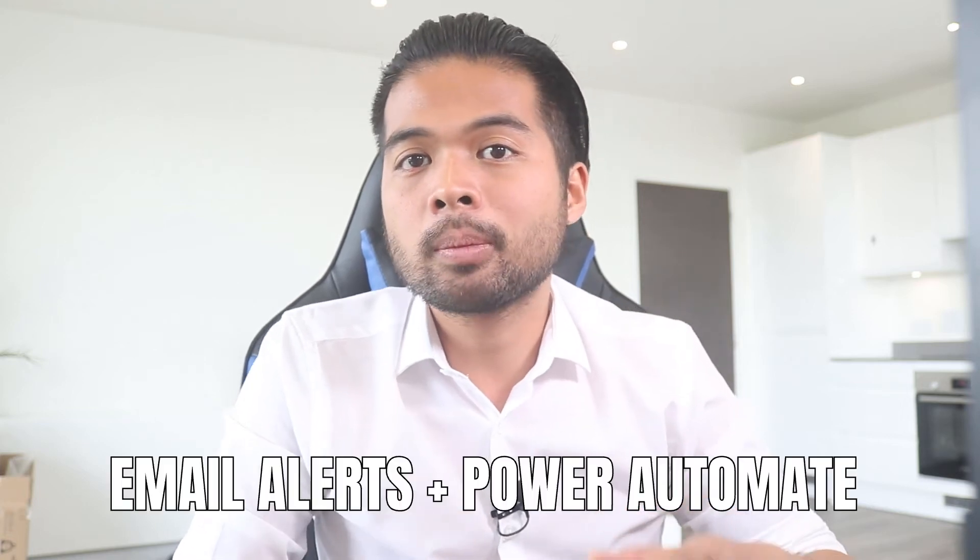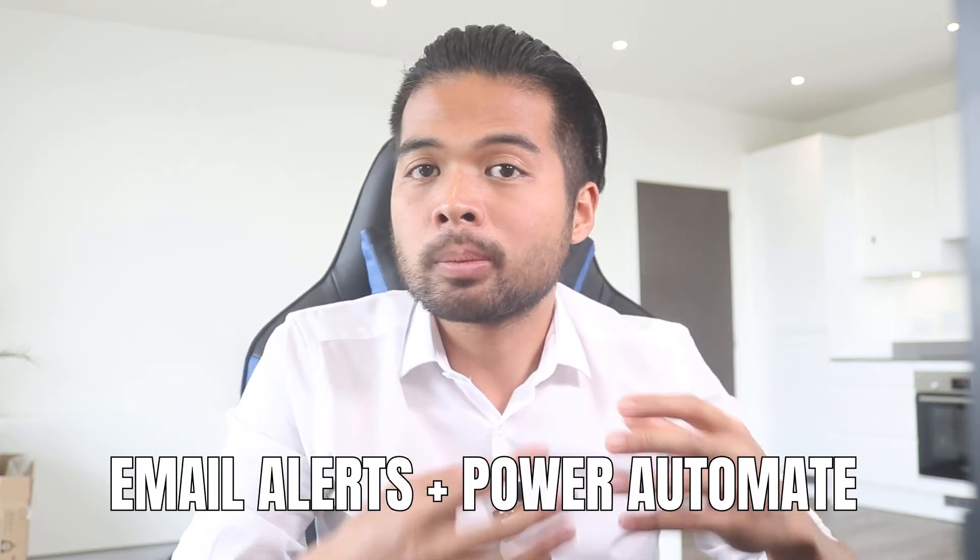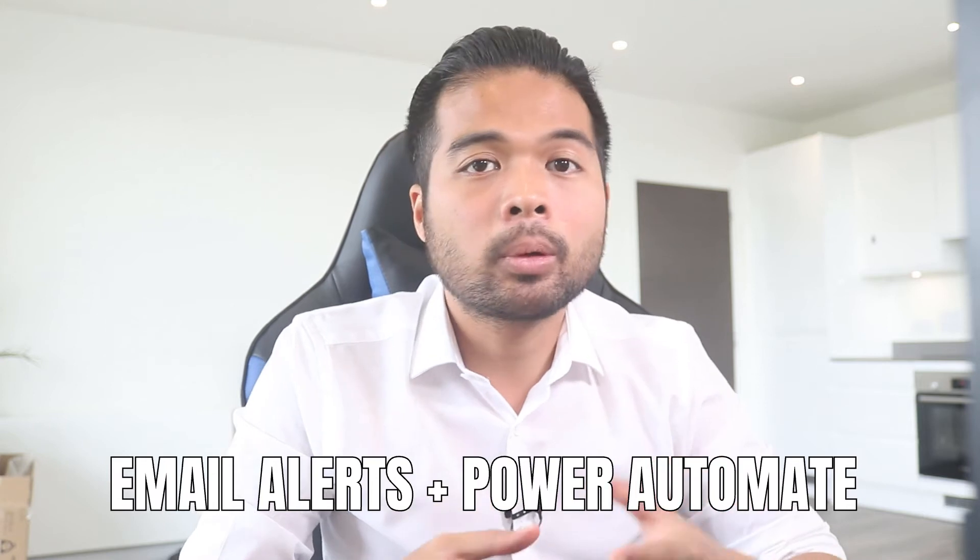In this video, I want to show you how you can set up email alerts for your Power BI reports using Power Automate. We're going to go through it step by step together so you can follow along as well. So without further ado, let's get started.